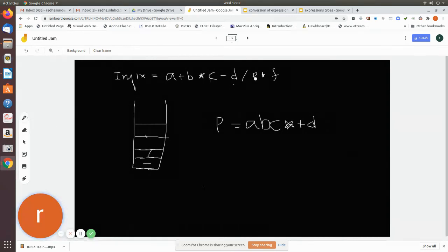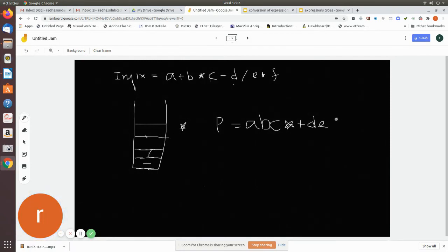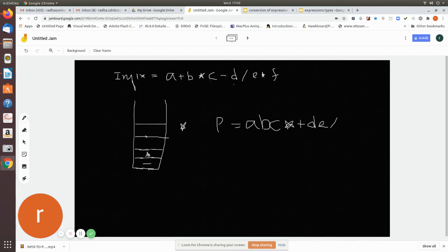The next character is an operand 'e', so add it to the postfix notation. The next character is '*' (star). Compare it with the top of the stack, which is '/'. They have equal precedence, so pop '/' and add it to the postfix notation. Now check again — '*' has lower precedence than '-', so you cannot pop '-'. Instead, push '*' onto the stack.